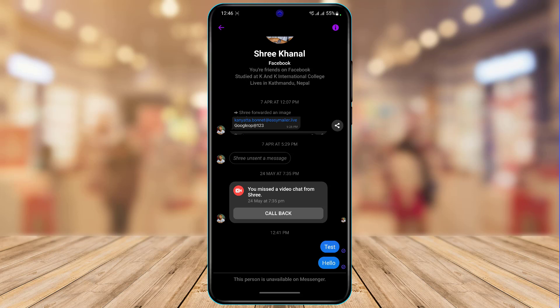You don't need to watch any other videos about this. You don't need to open your settings, clear the cache files, reset the app, update it, or uninstall it, because none of that is going to work. This is an issue on the other person's end — they have either blocked you or chosen to deactivate their account.